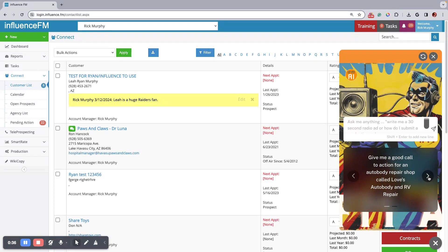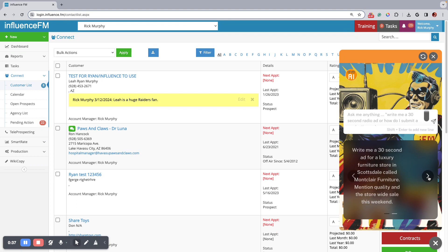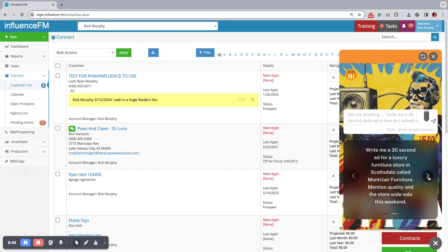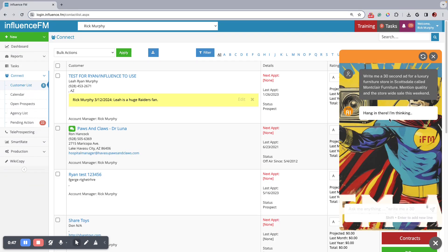This first one is, write me a 30-second ad for a luxury furniture store in Scottsdale called Montclair Furniture. Mention the quality and the store-wide sale this weekend. You click on that and I could have written anything I wanted there, but that's just to kind of show you guys what this thing can do.